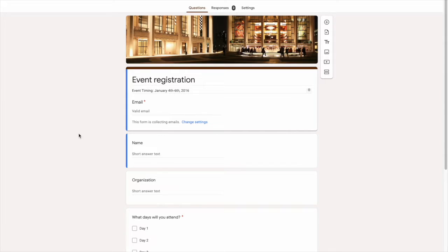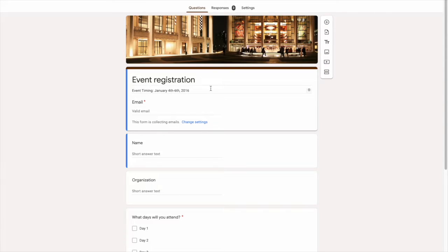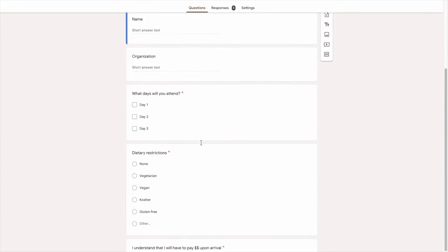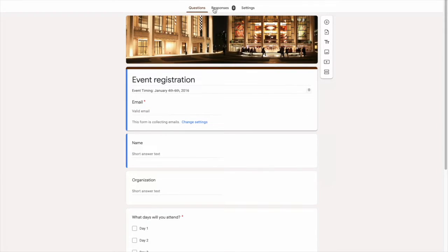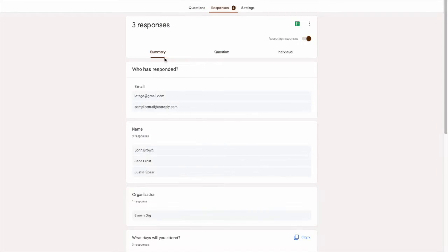So to begin, let's go back to your already existing Google Form. Here, we have one up with some basic information and questions. I already have three responses on it too.